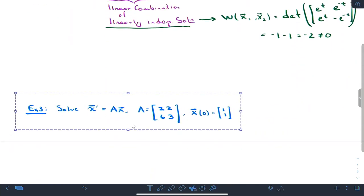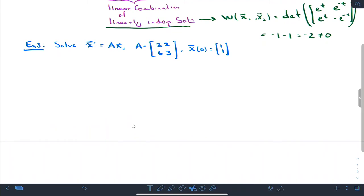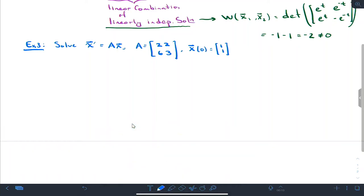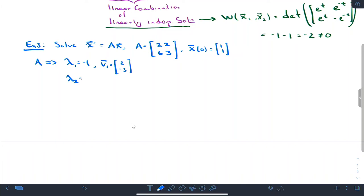The last thing I'd like to show is how to work with initial conditions. This came from a slide problem. Matrix A implies λ1 = -1 with first eigenvector [2, -3], and λ2 = 6 with second eigenvector [1, 2].